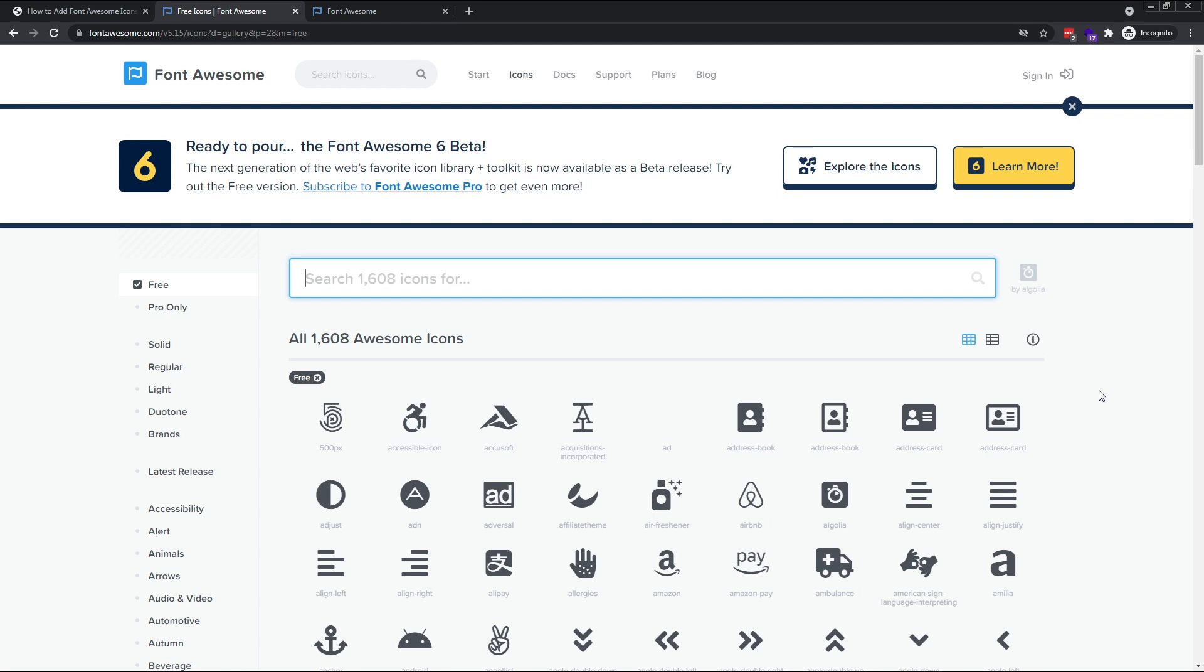At the time of recording, the free version of Font Awesome includes over 1,600 icons, ranging from logos of well-known brands to simple arrows and emojis.